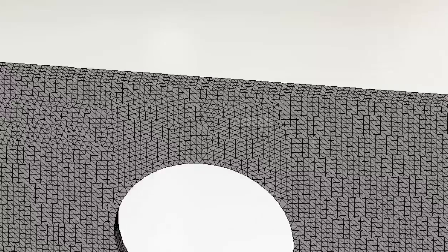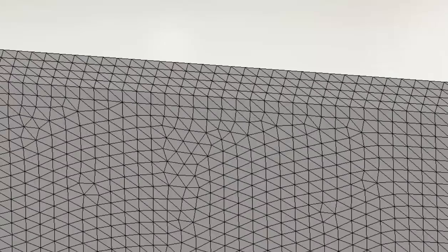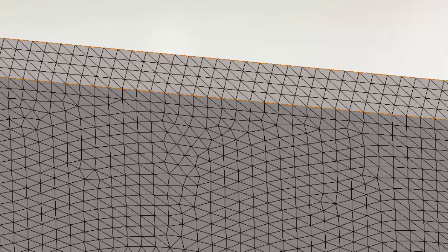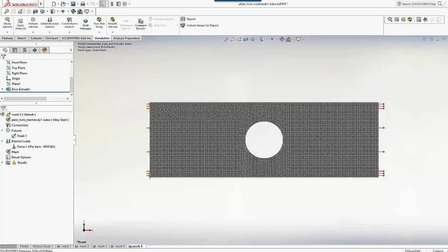If we look on the edge, we can see four elements through the thickness, with a nicely regulated pattern. So let's run this analysis.